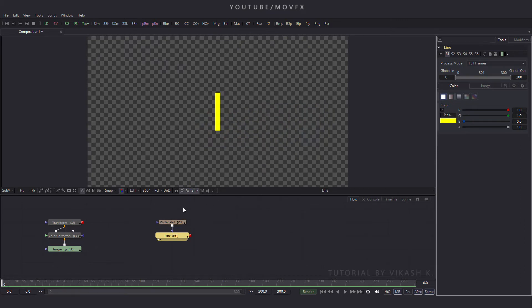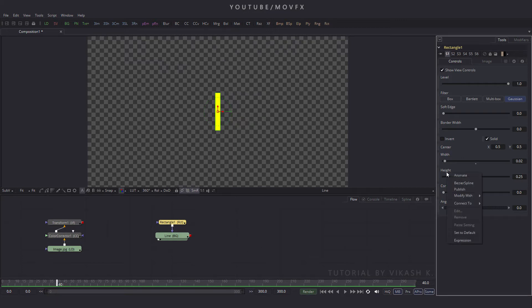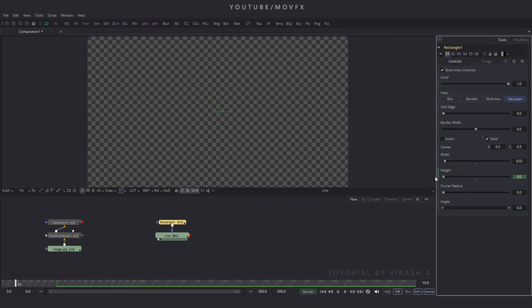Now select the rectangle mask and go to frame number 40. Here is the height option — right-click, click animate. Then go to frame number 10 and make this height value 0, so the line animates in from nothing.